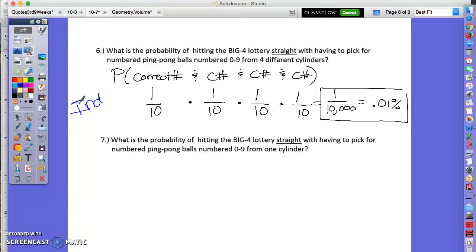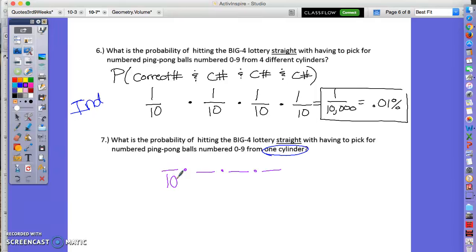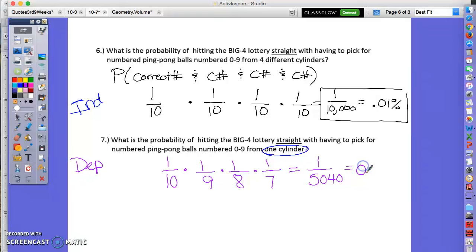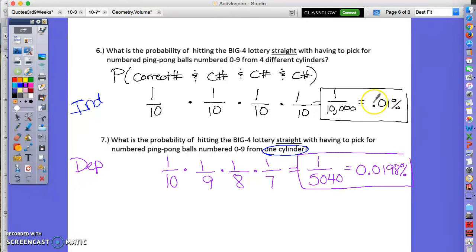Now what if you're picking from one cylinder? As you pick without replacement, the total decreases: 10, then 9, then 8, then 7. This is a dependent event. The chance of hitting the correct number each time is still 1. Multiplying: 1/10 × 1/9 × 1/8 × 1/7 = 1 over 5,040, which is a 0.0198 percent chance. That's actually almost twice the chance compared to the four-cylinder version.